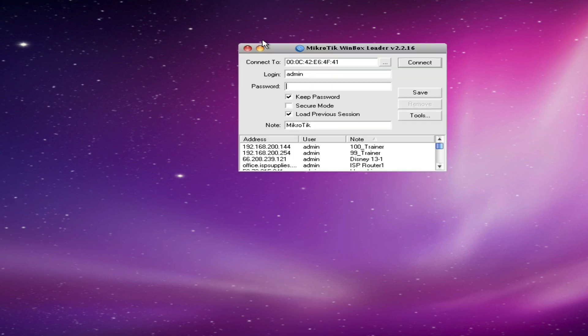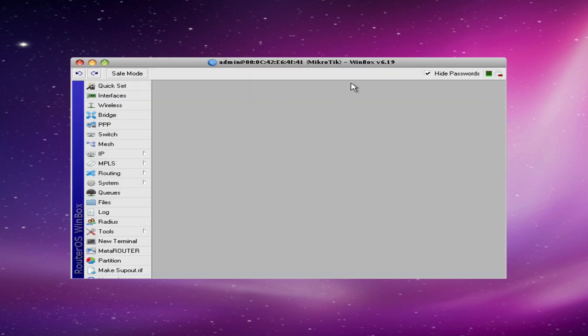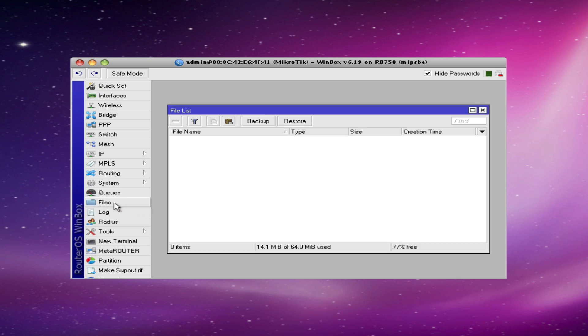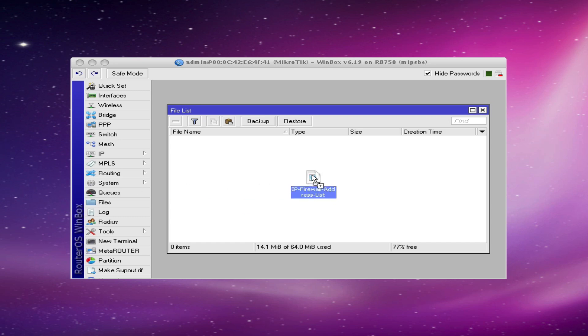So to begin I'm going to launch Winbox and log into the router that I want to do this configuration on. The next step is to click the files button. This will open the file list window. Next I'm going to grab the file that I created, the text file, which I've named as a .rsc file and drag it into the files list window.